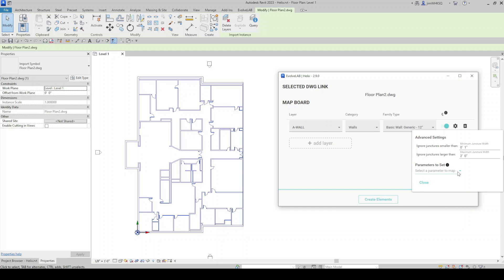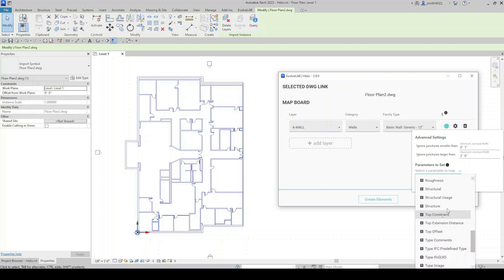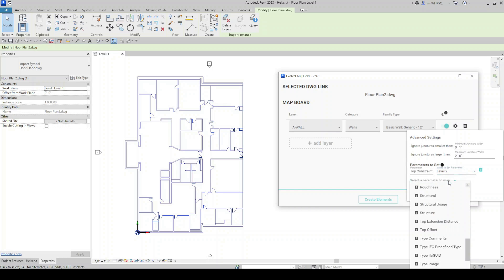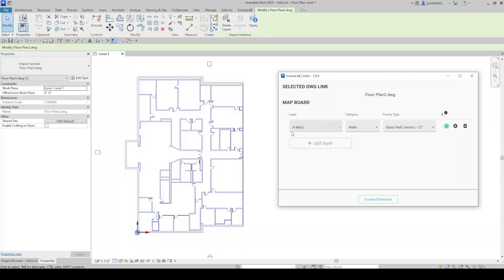And then we have this option to set some parameters. So select a parameter to map. I'm going to do our top constraint of the wall. And I'm going to send it up to level two. And then I can continue to choose additional parameters here if I want to. In this case, I'll just close it. So now we have our walls mapped.